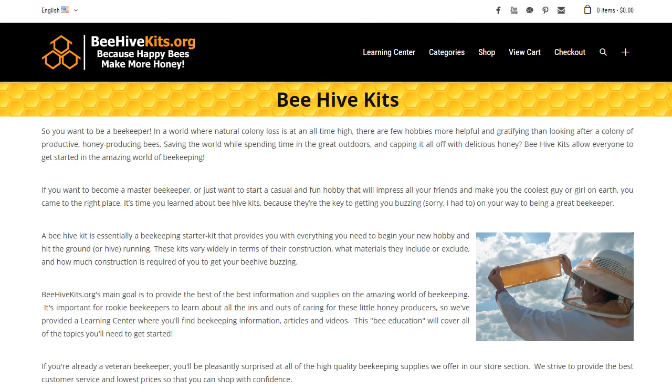Hi everybody, this is Biagio with BeehiveKits.org. If you're new to the site, BeehiveKits.org has a wide variety of beehive starter kits and beekeeping supplies, as well as a huge learning center that's filled with really great educational materials.